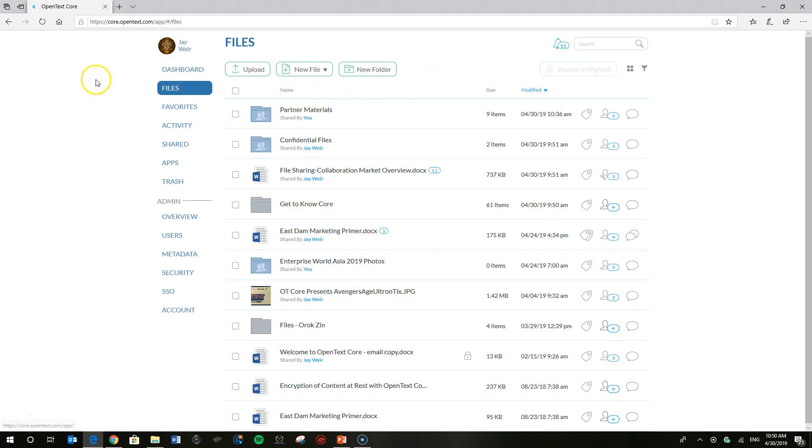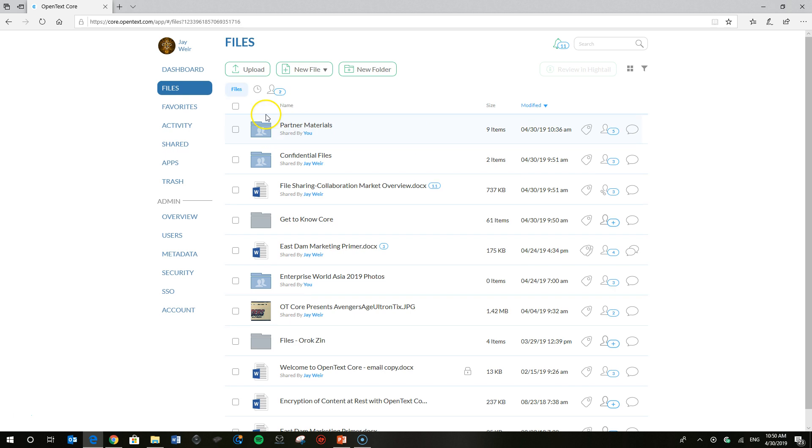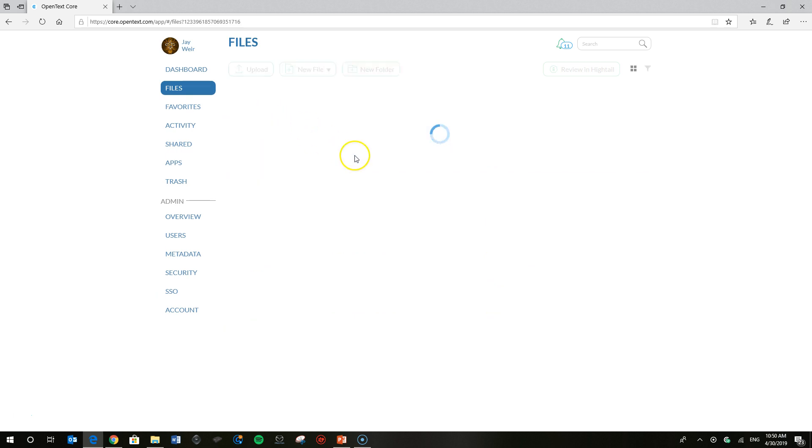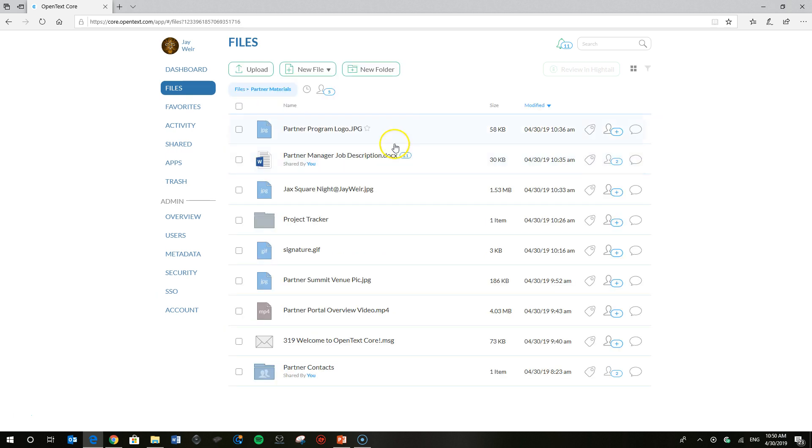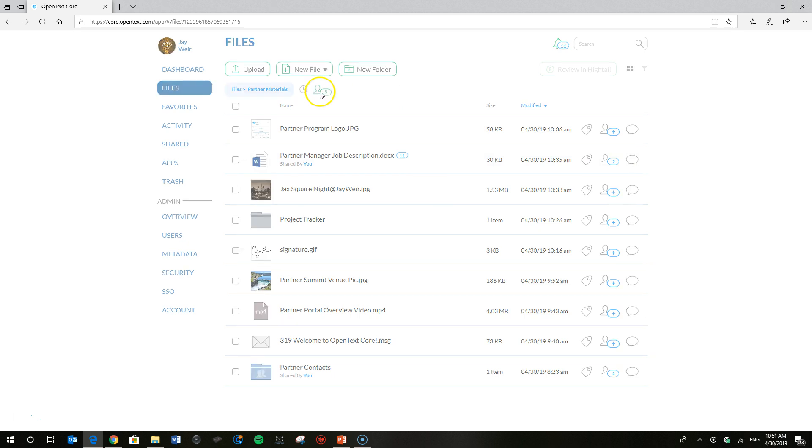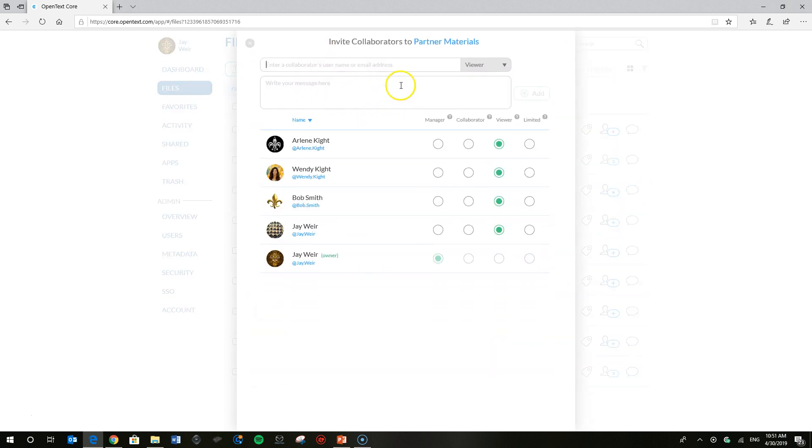First things first, I've logged in here and I want you to focus on this Partner Materials folder that I've shared with a variety of people. Let's just go through some basics right now. Important to note, right at the top here, I can tell who I've shared this with and at what level.